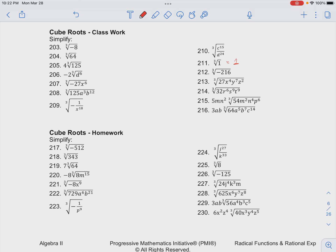The nth root of 1 will always be 1, and the square root of 1 to any power will always be 1, so this one's pretty simple.